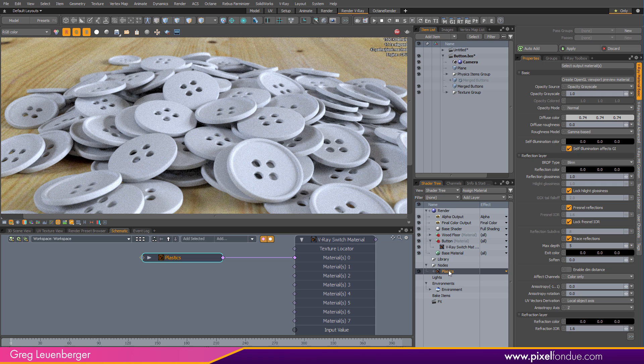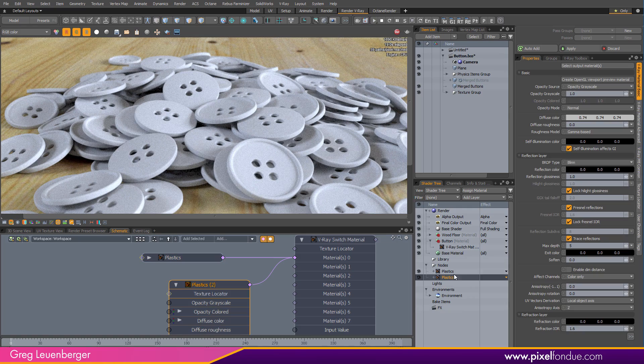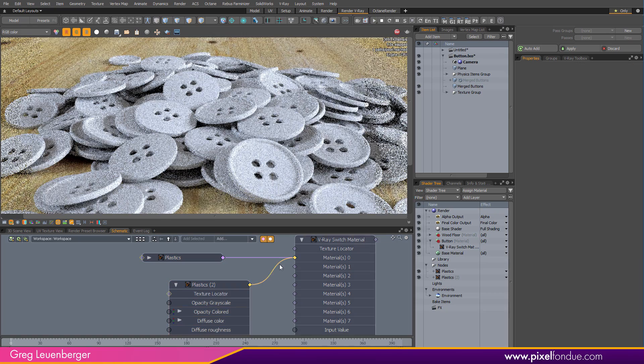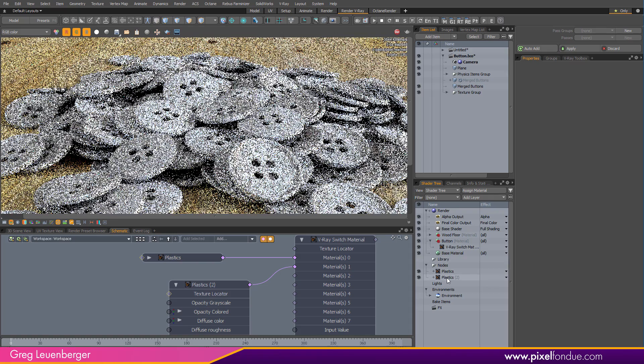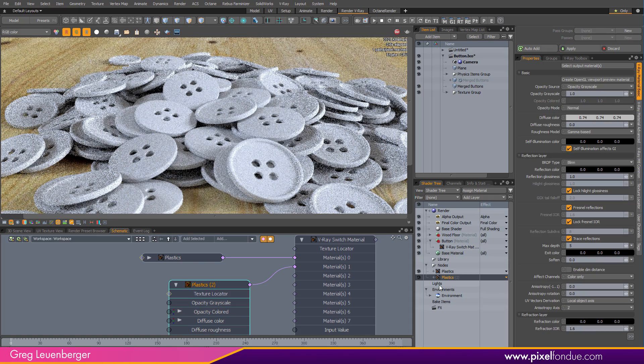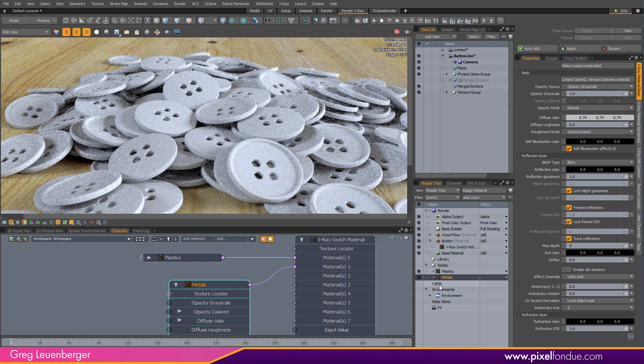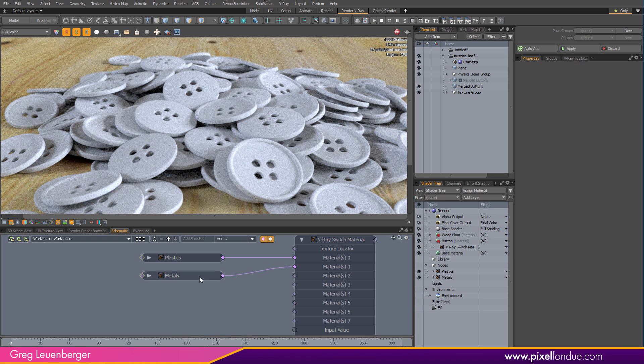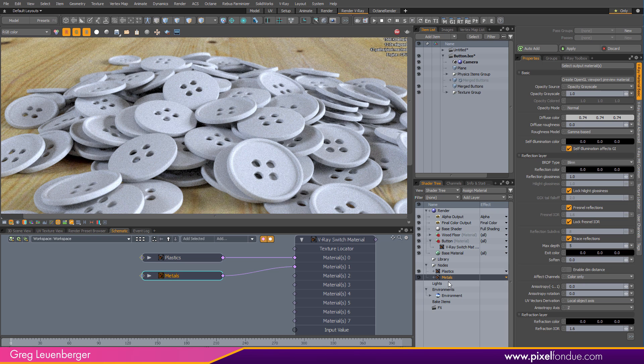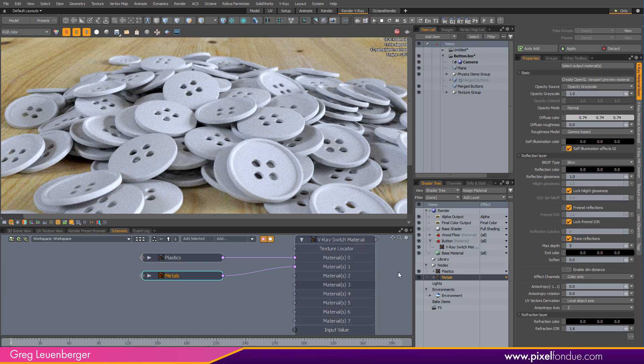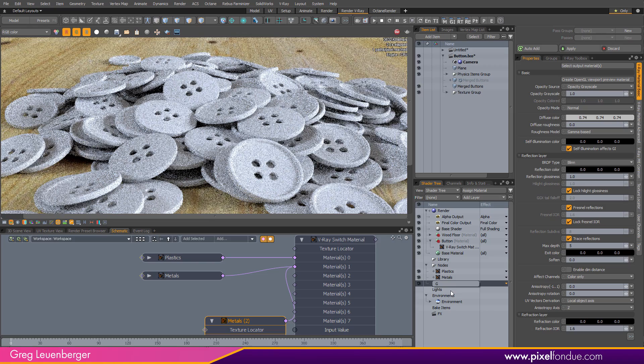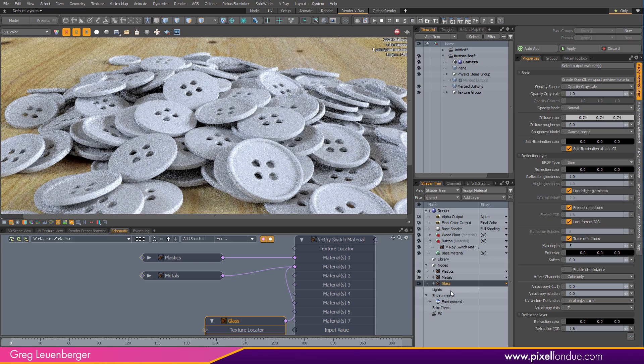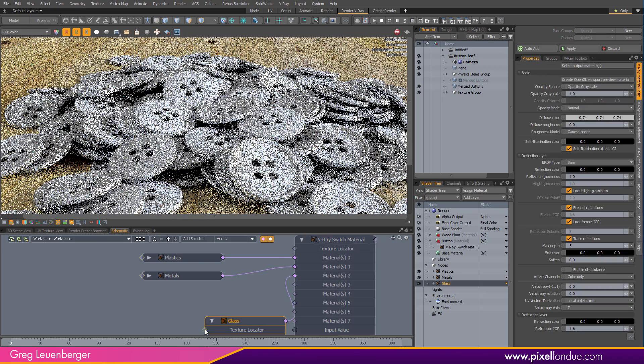So I've got my plastics, and I'm going to duplicate that. And plug it into the second one here. And call this metals. For whatever reason, I cannot Ctrl+D duplicate a V-Ray material in the schematic. I have to do it over here. So I don't know why it doesn't let you do that like you can with the standard node, but you cannot. So hovering over the shader tree, Ctrl+D duplicate, and we'll call our metals glass. And hook that into the third slot.